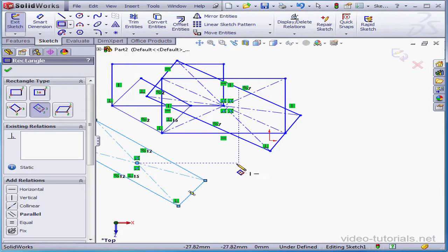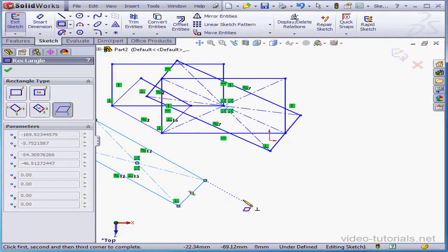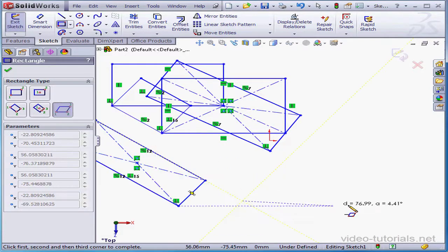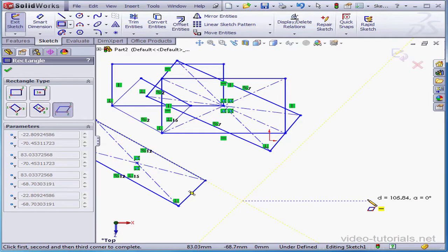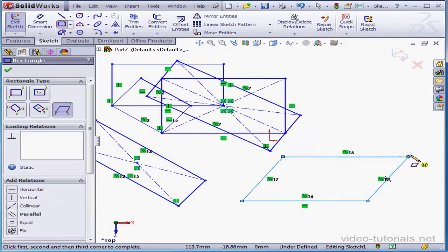The last option is a parallelogram, established with three clicks. Point one, point two, and point three.